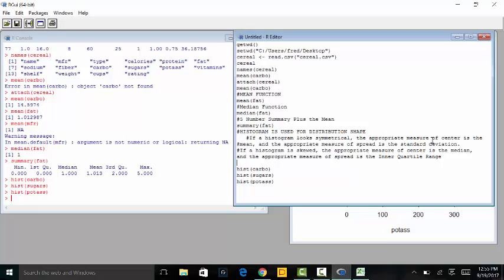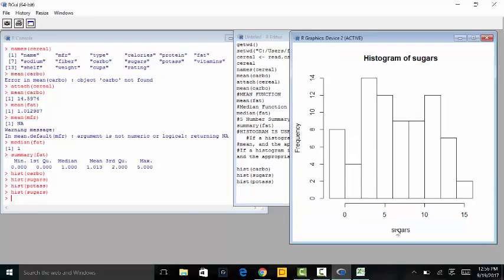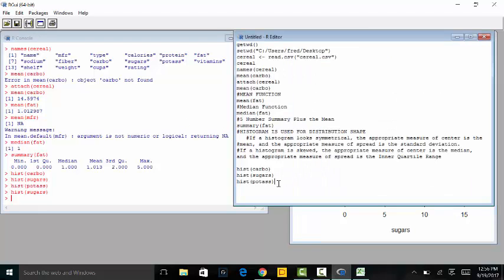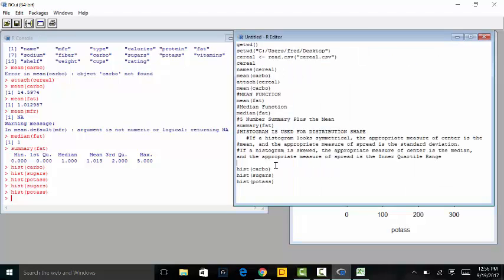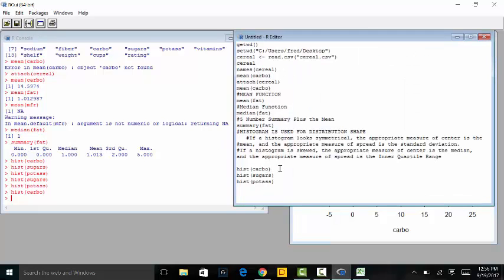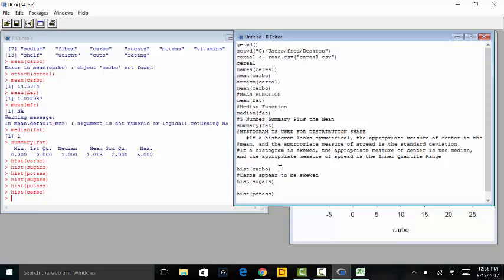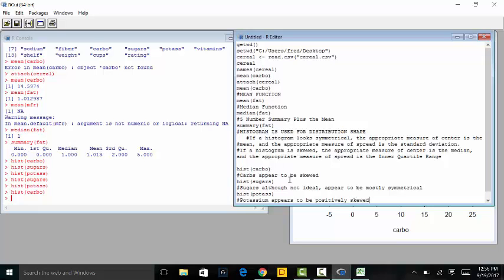We'll go over how to do all of that in the video as well. Running the histogram for sugars again, that looks more symmetrical than the histogram of potassium or the histogram of carbs. So: carbs appear to be negatively skewed, sugars appear to be mostly symmetrical, and potassium appears to be positively skewed. There are some examples of different types of histograms we can get.